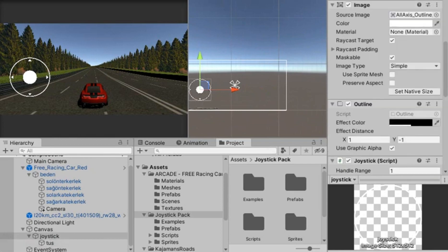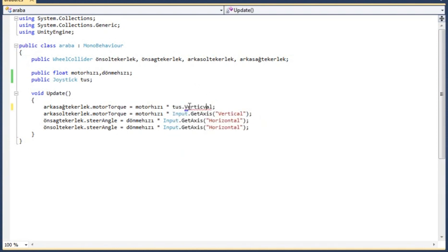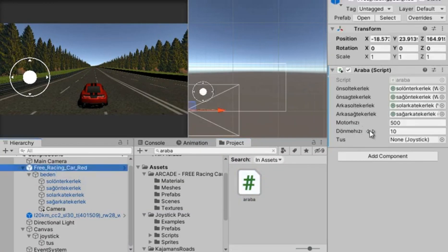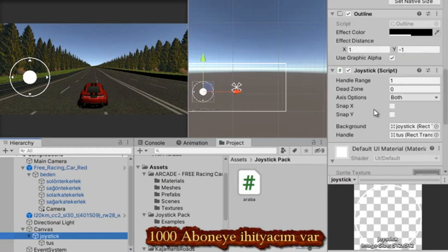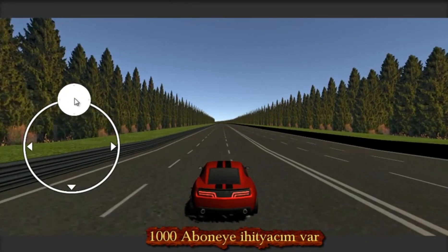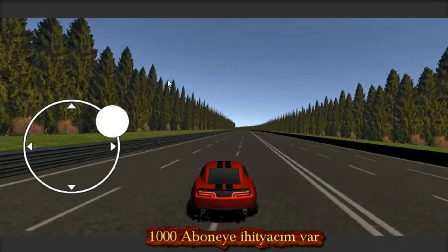By opening the car code, we introduce the joystick script at the top by typing 'public'. We then cancel the GetAxis keyboard keys we used before and connect them to the joystick input instead. I assign the joystick object we created in the Inspector and start the game to test it. Now you can control the car with the joystick — it's very easy!